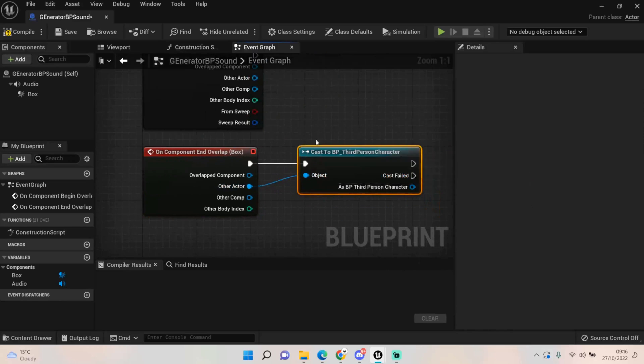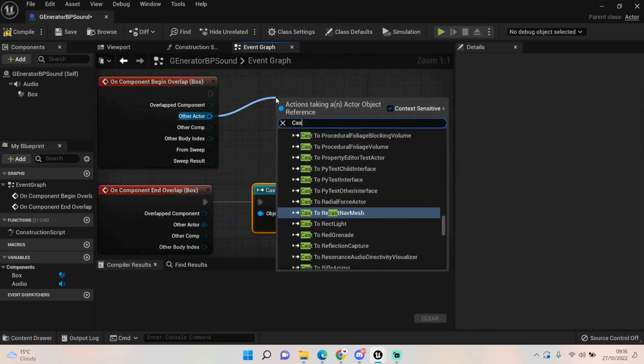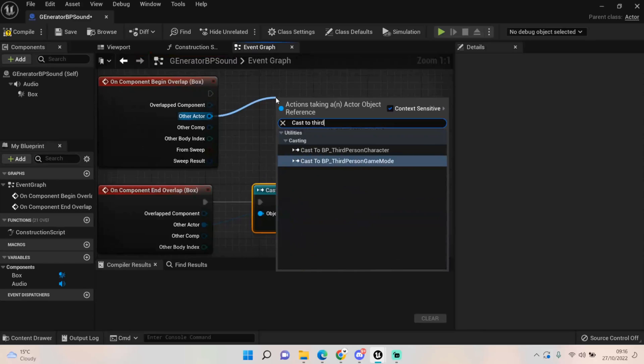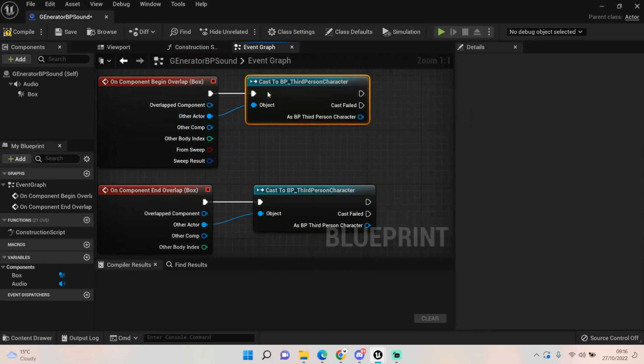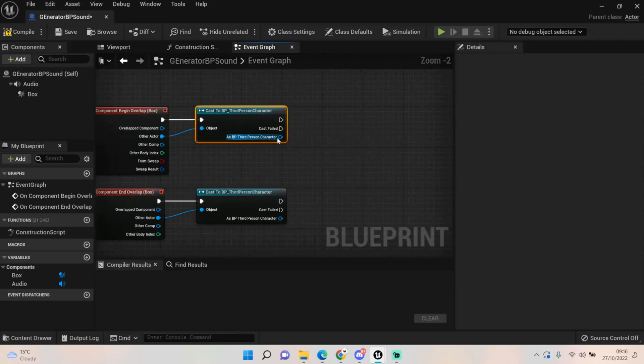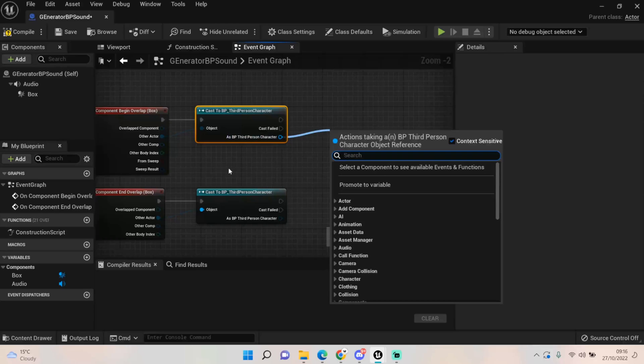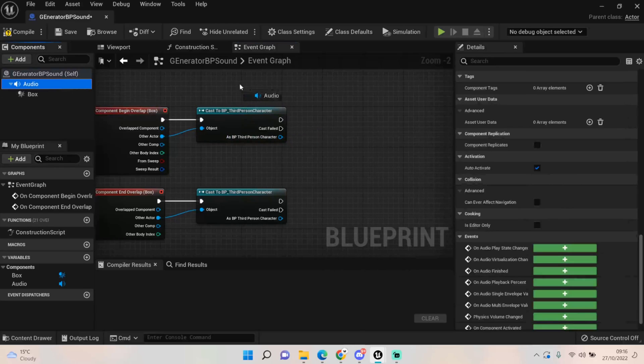For both these cast to third person character. Now we want this to act a bit differently - we just want the sound to fade in and out as and when the player leaves and enters the box. So what we need to do is get the audio.